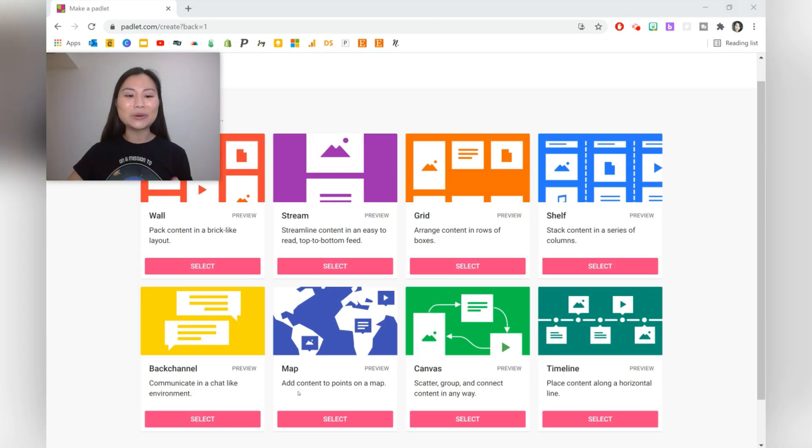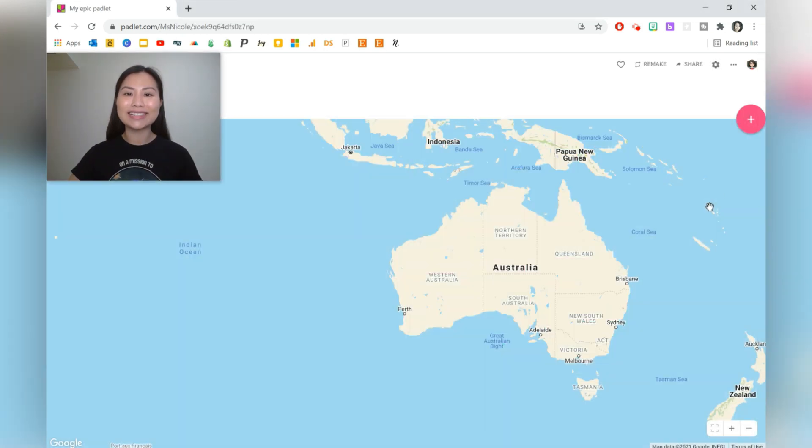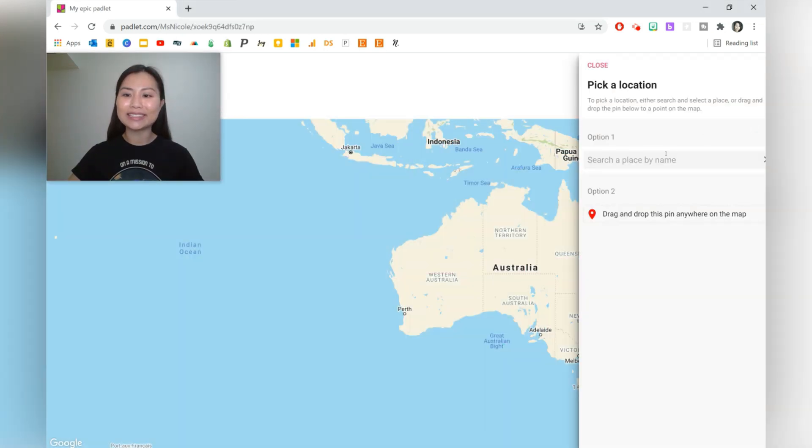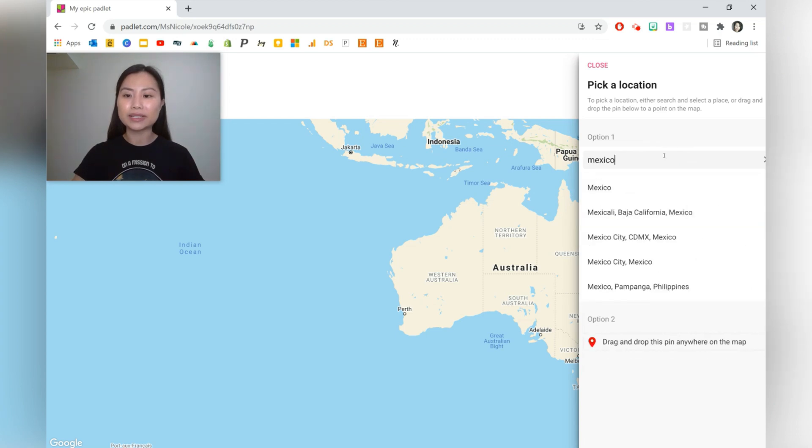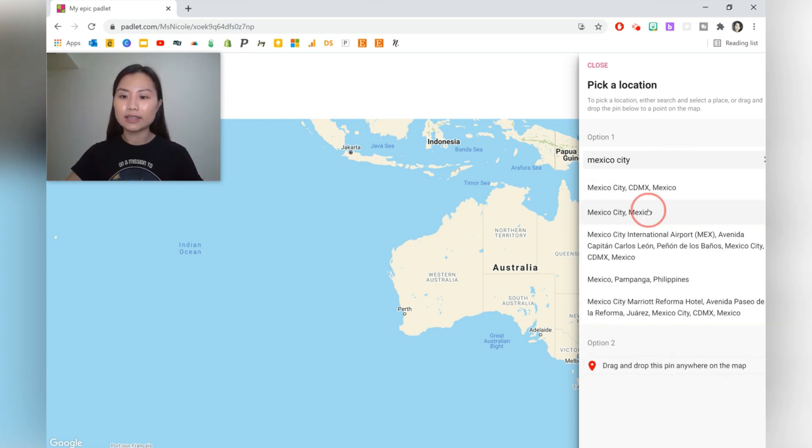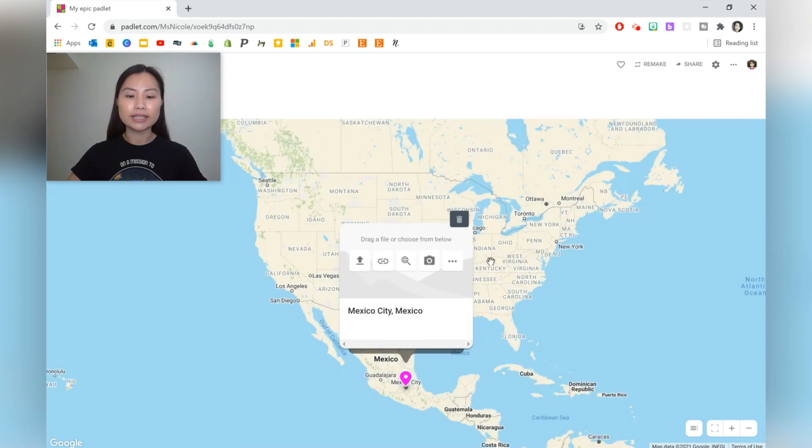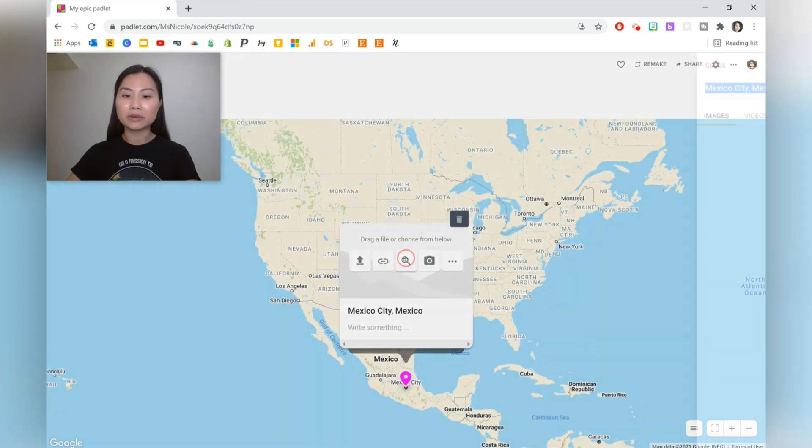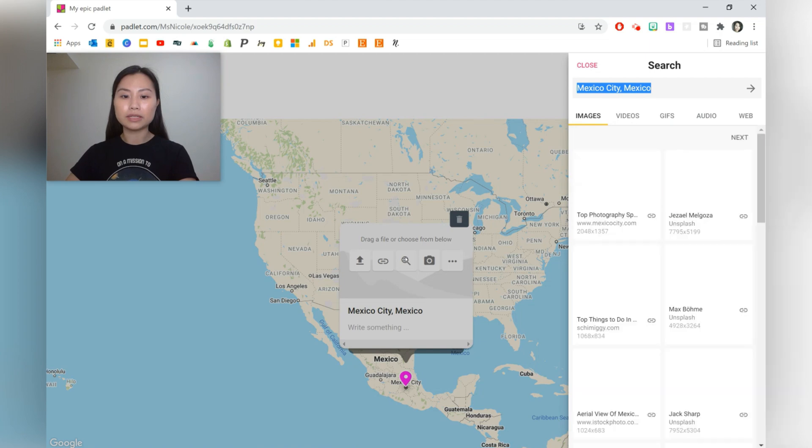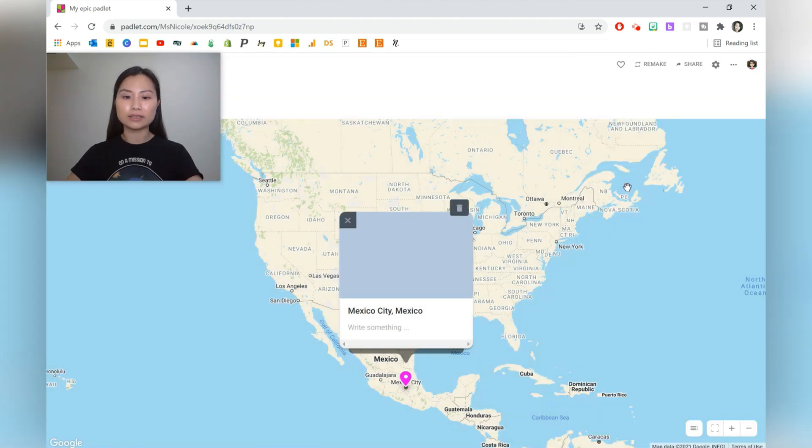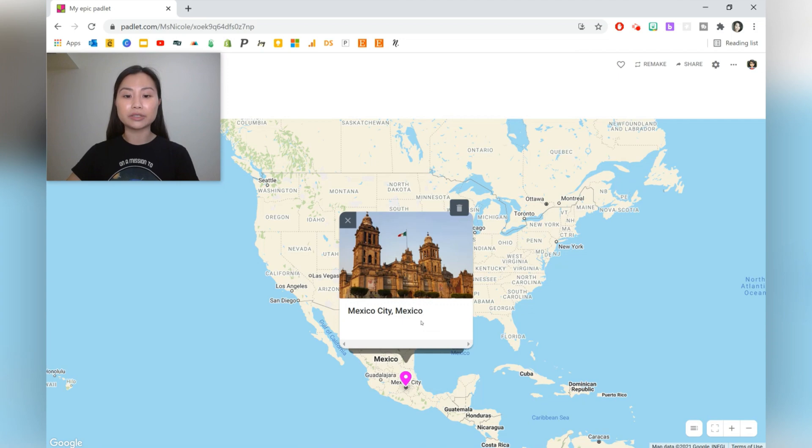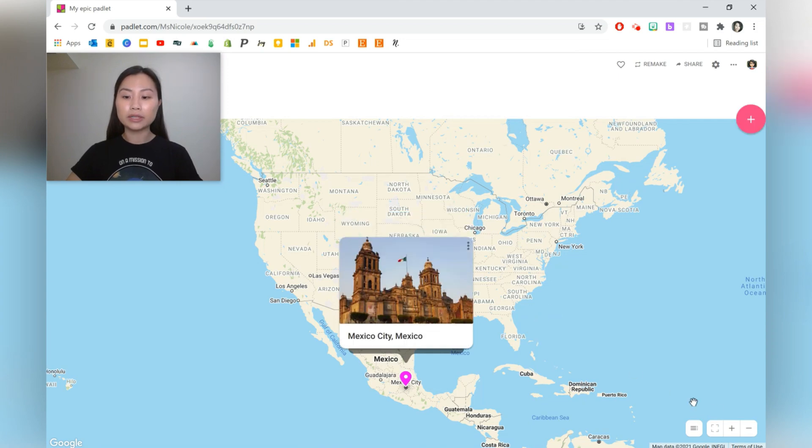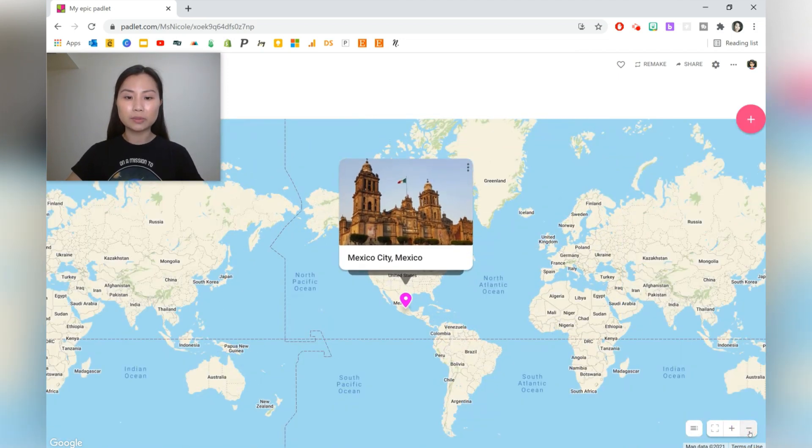The next Padlet is called Map, and it allows you to add content onto different points on a map. Let's go ahead to the plus sign and we can search a location. For example, let's go to Mexico City, and press on it, and it takes us directly there. It's amazing. We can search for an image as well. Let's just take this one, and we can write a little bit of information about it. When we zoom out, we can see that the pinpoint stays there.